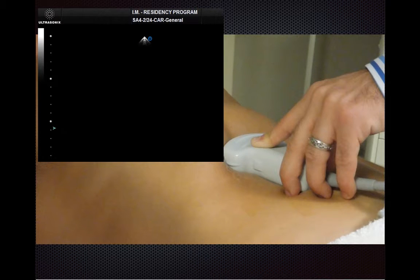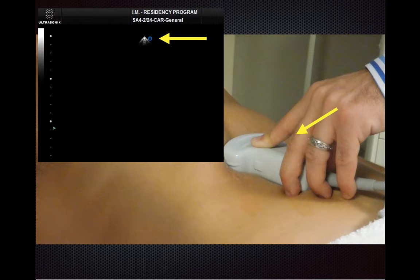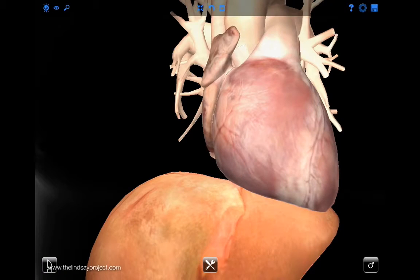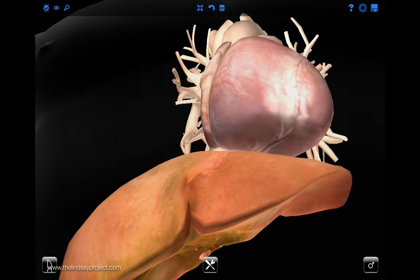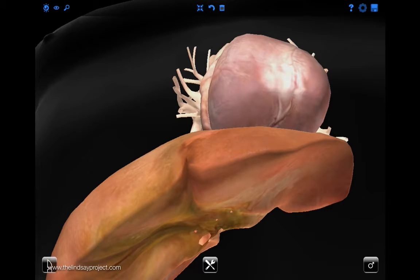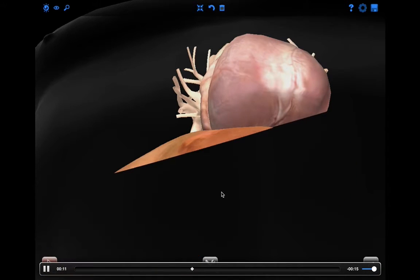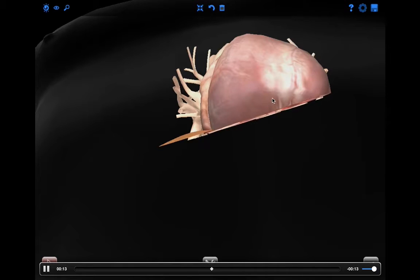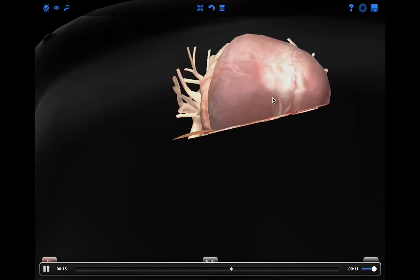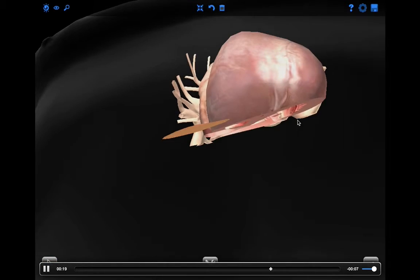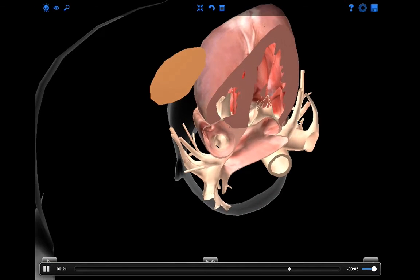If your screen marker is on the right side of the screen, point the transducer marker to the patient's left. What you're trying to do is flatten the transducer against the patient's abdomen, use the liver as your acoustic window, shoot towards the heart, and obtain a four-chamber view of the heart.